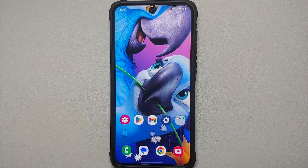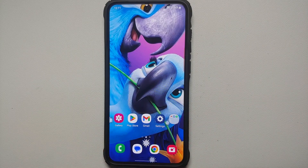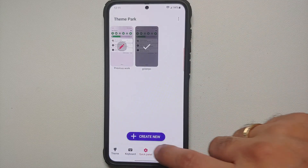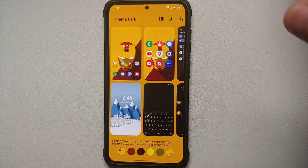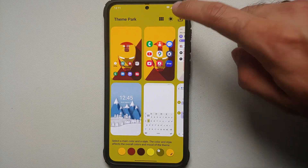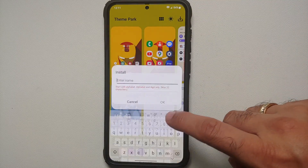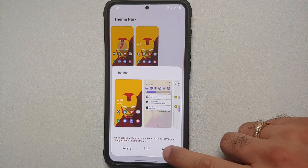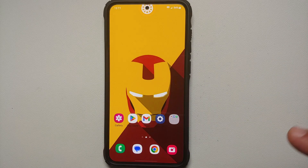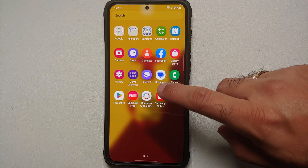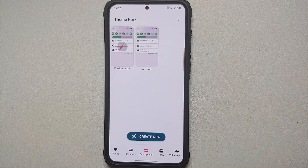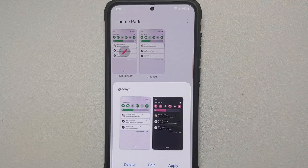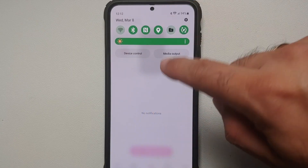Material You is present in One UI on the Samsung Galaxy S23 series, but if you want to take theming to the next level, there's Theme Park. You can create your own theme — choose your wallpaper, choose a color scheme for light and dark mode, give it a name, and tap apply. You can also change your keyboard colors and your quick panel color — for example switching from a blueish shade to green.